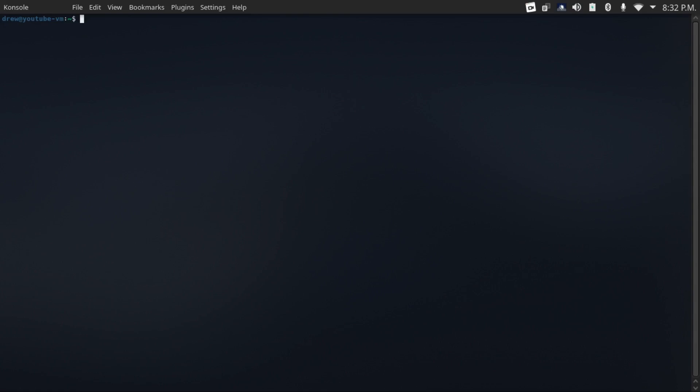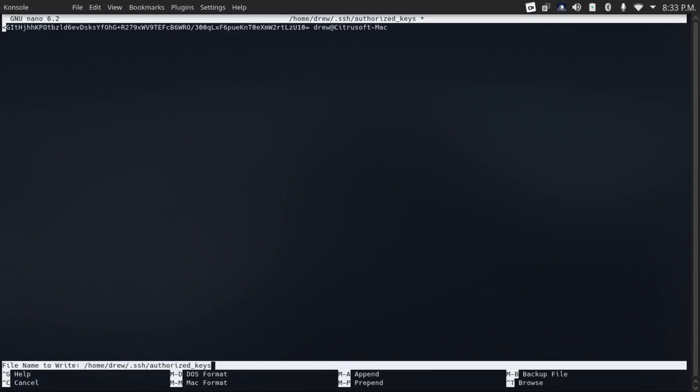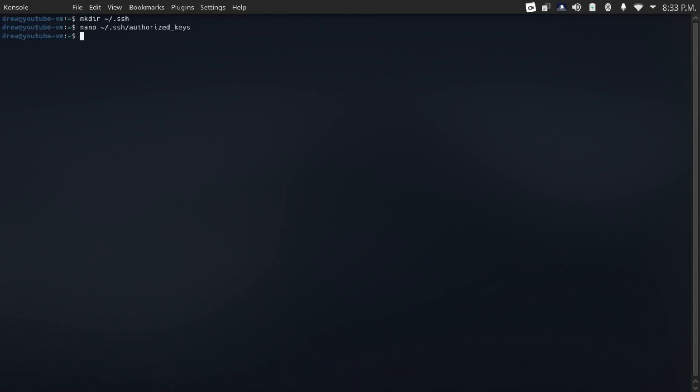And then what you're going to do is do mkdir ~/.ssh and then nano ~/.ssh/authorized_keys. And then paste in your public key, then save and quit the file.